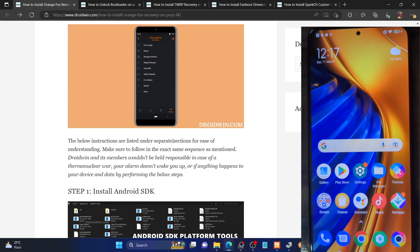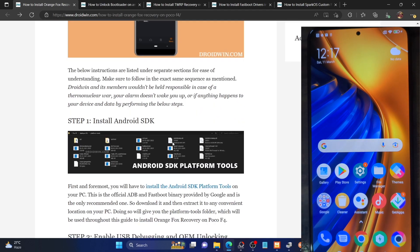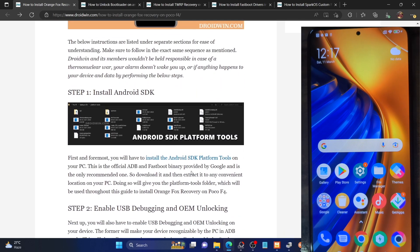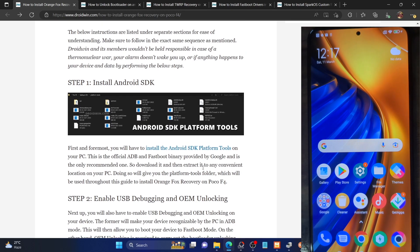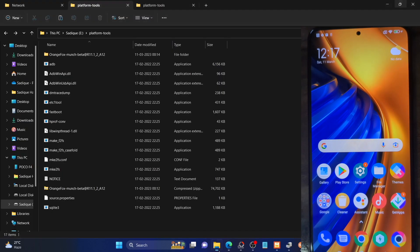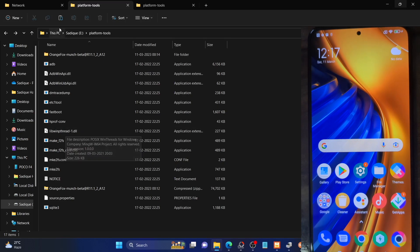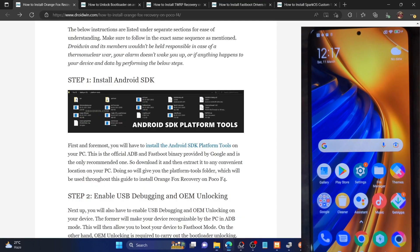Please take a backup of all the data on your phone just to be on the safer side. Once that is done, you'll have to install the Android SDK platform tools. This is the official ADB binary given by Google and is required to use the ADB command. Download them from the link given in my guide and extract onto your PC — in my case in E-Drive, but you can extract them anywhere you want.